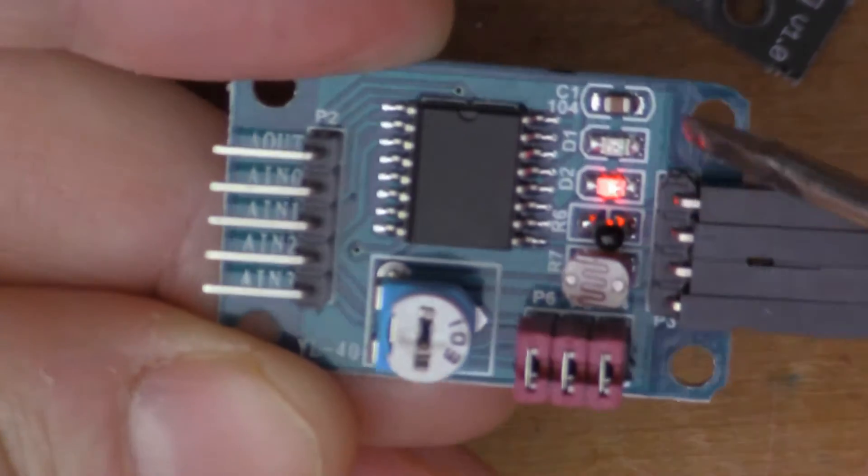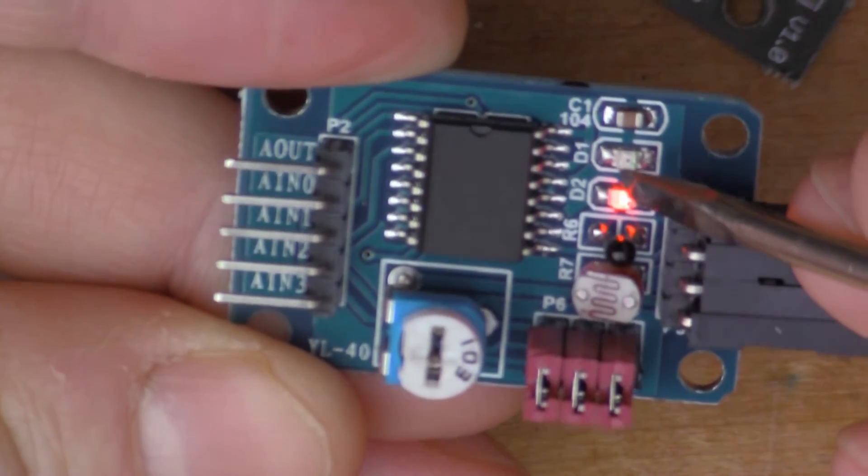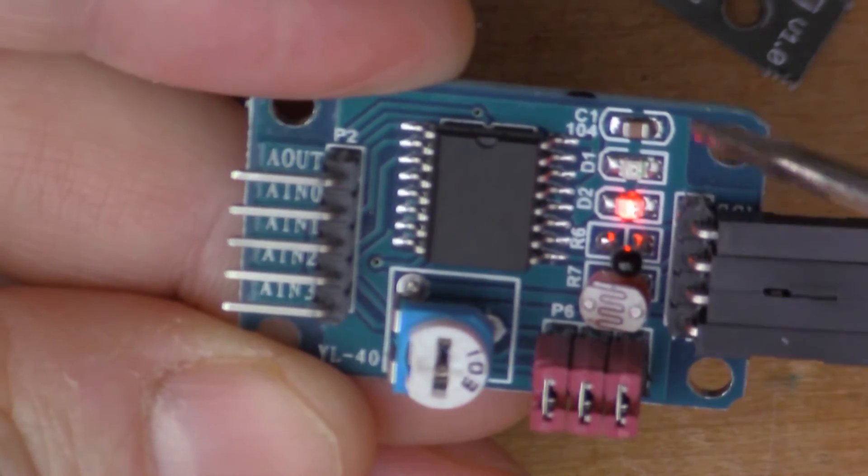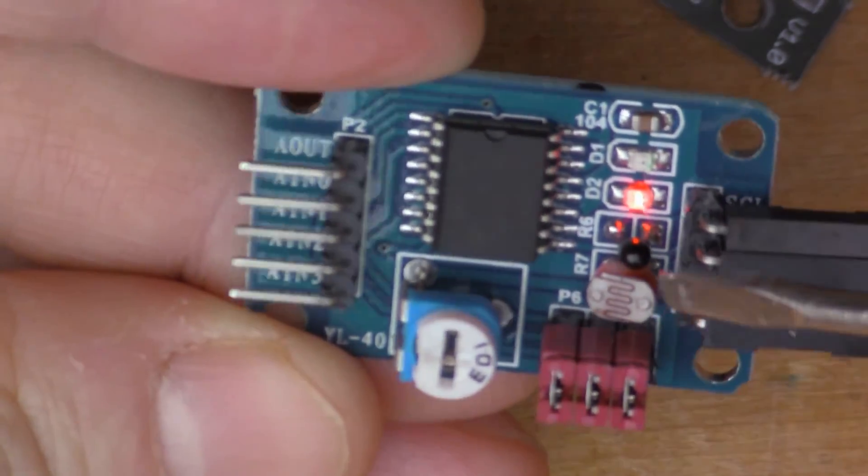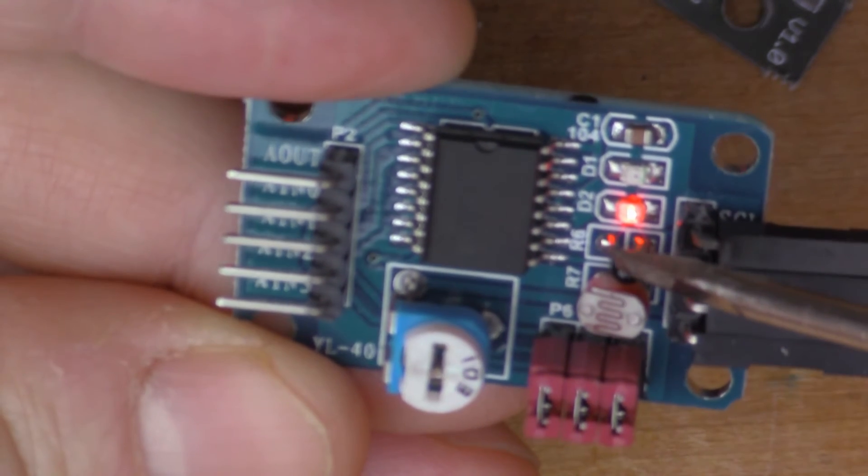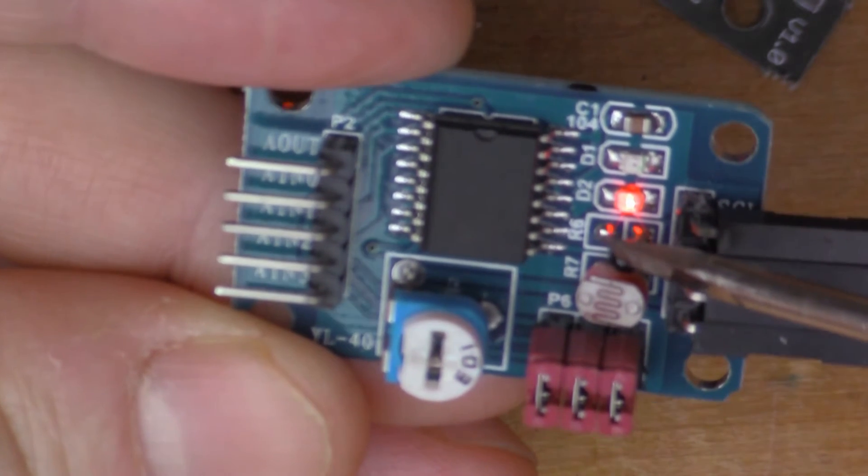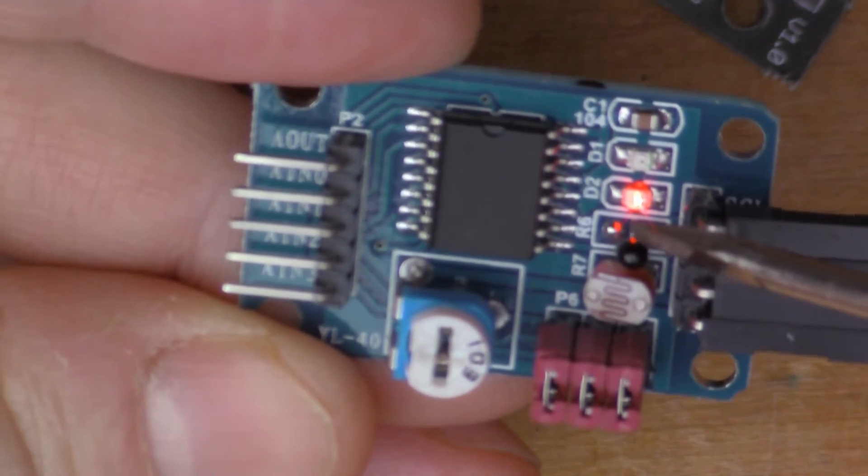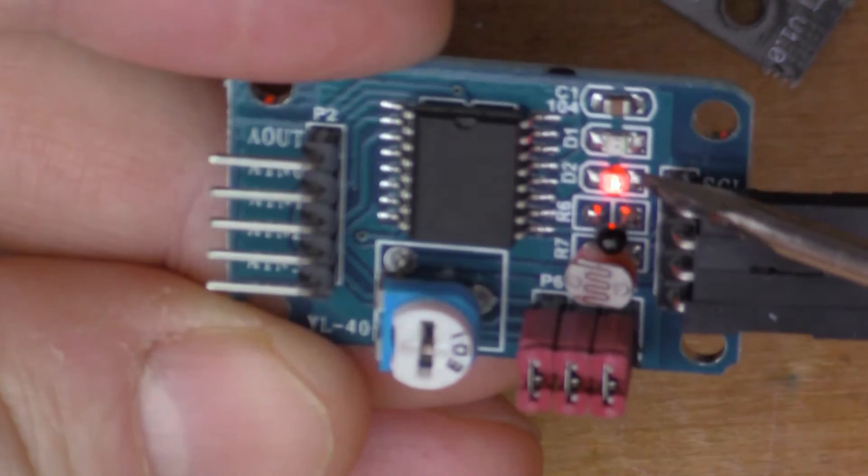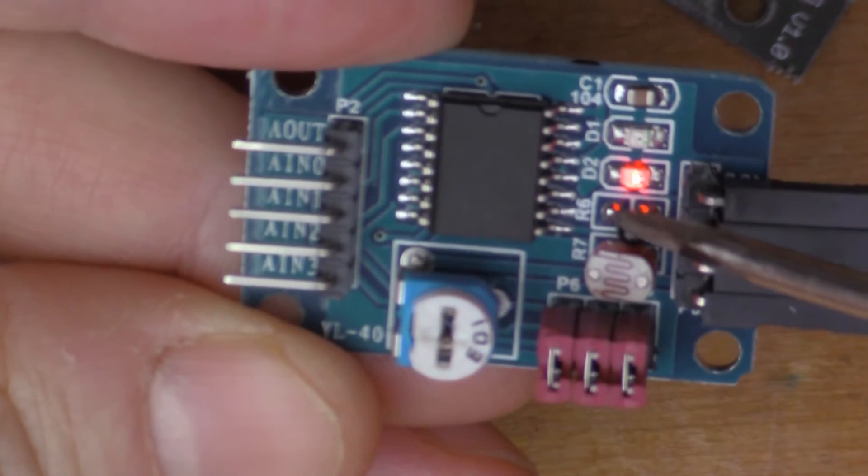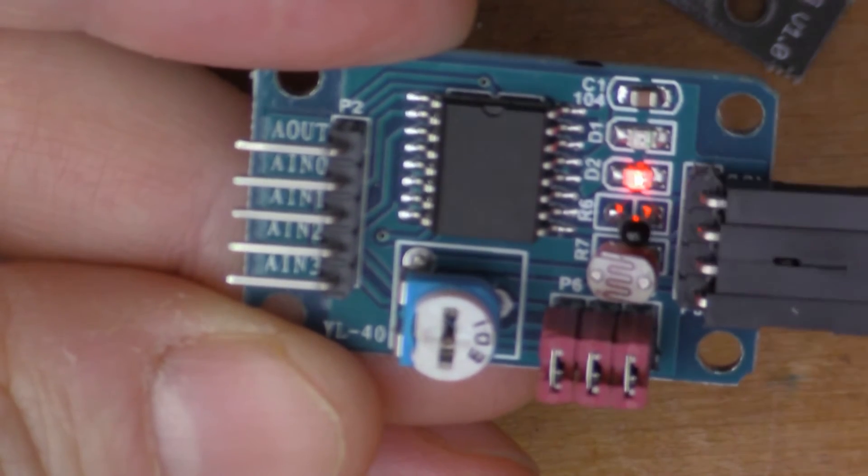On this board there's a power LED to show you that it's on. That little black thing there is a thermistor which can detect temperature and return temperature as a voltage.